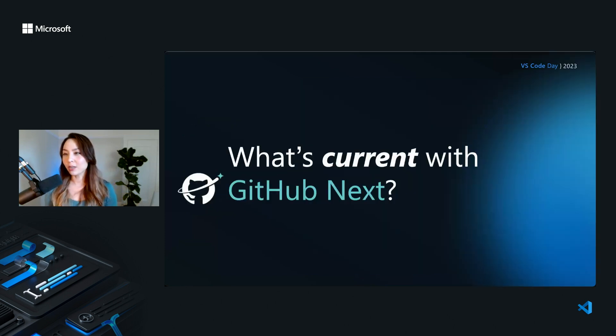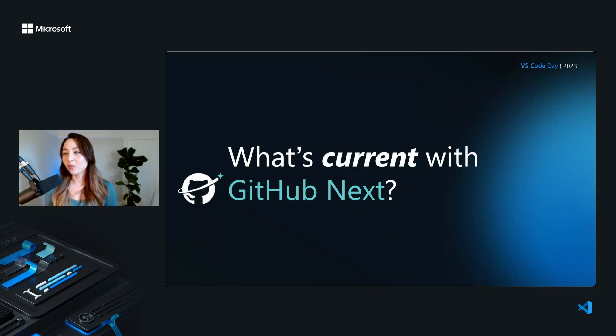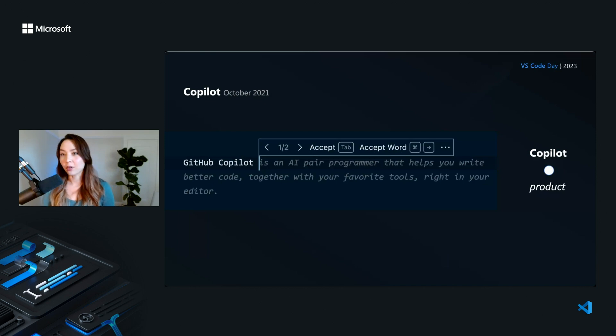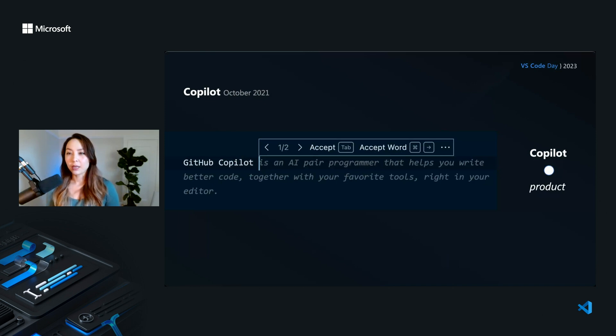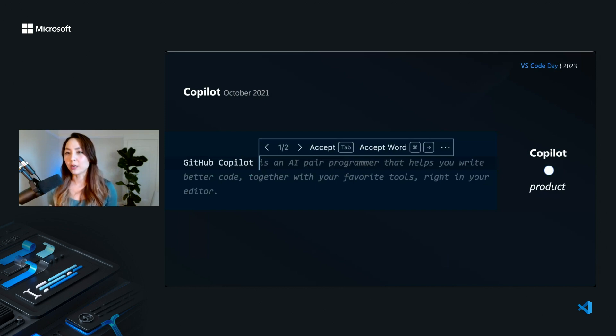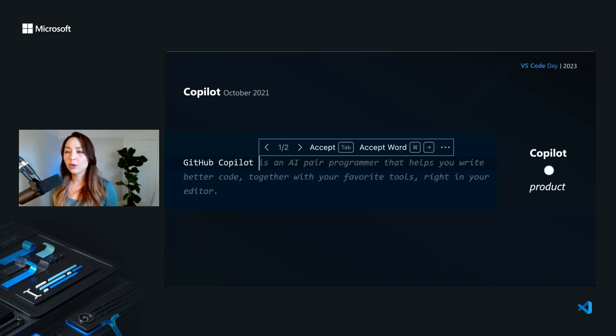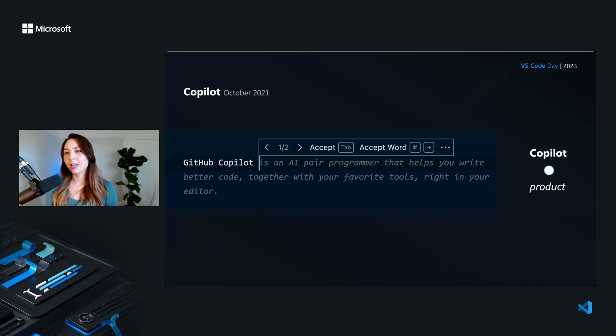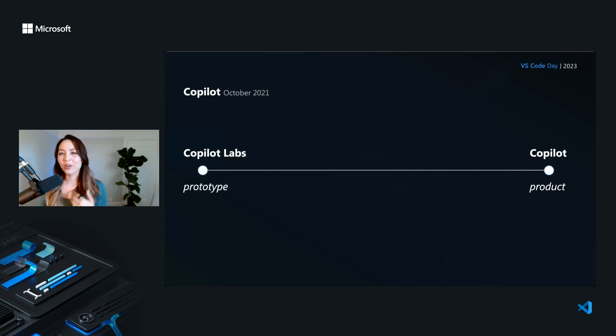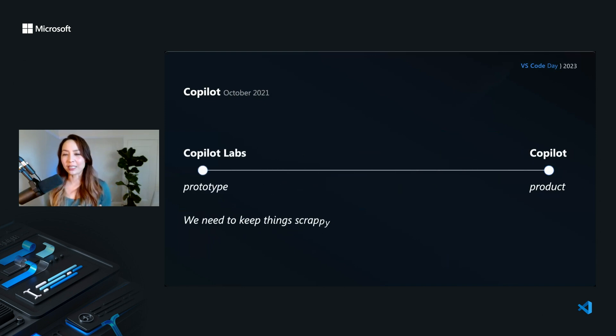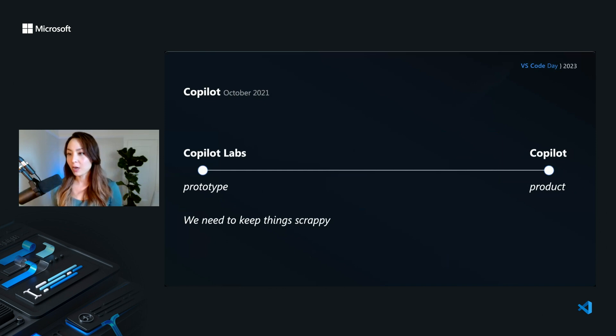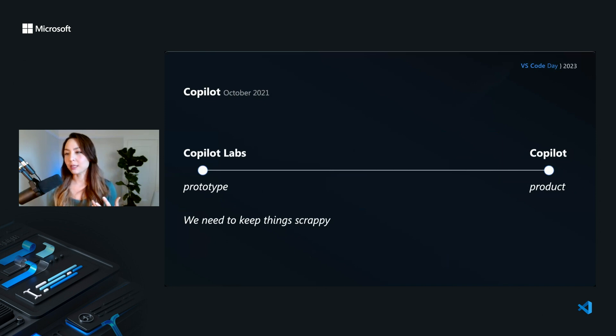So what is currently going on with GitHub Next? And what have we built that you can use? So about a year and a half ago, we launched Copilot. If you haven't used it, it's an AI pair programmer. Basically, if you pause while writing code, it'll finish your line for you, or it'll suggest a chunk of code that comes after wherever your cursor is. And I don't want to talk about Copilot today. You probably already have opinions about it. What I want to talk about is basically where Copilot started. So we're a prototyping team. We build prototypes, not products. And we need to keep things really scrappy so we can move quickly and get feedback about our ideas.